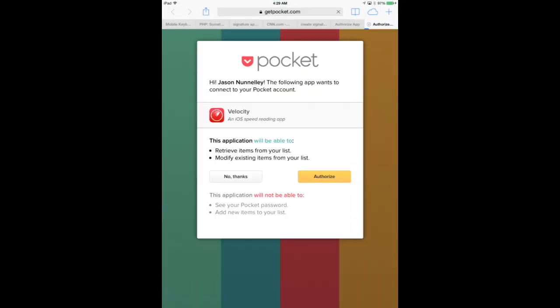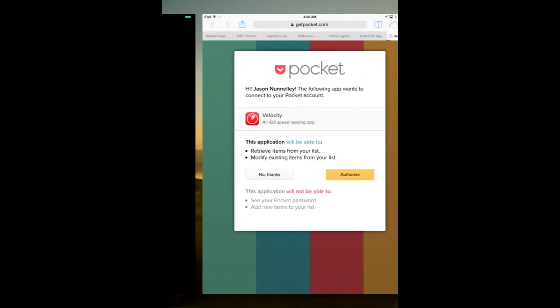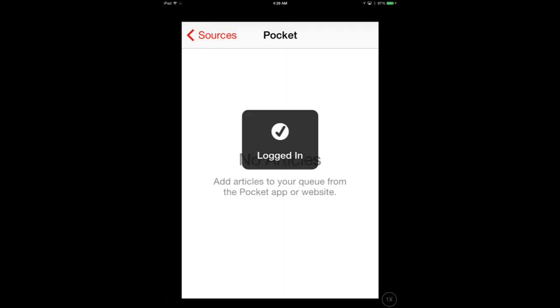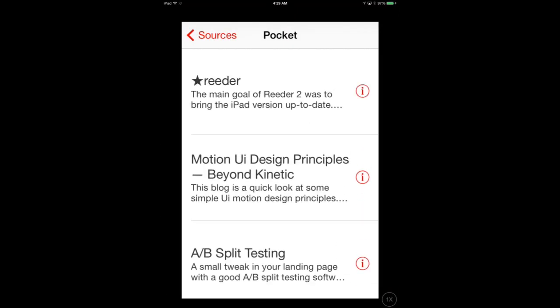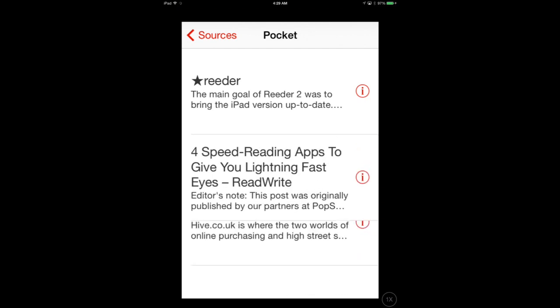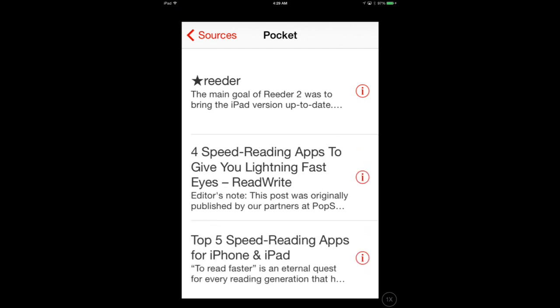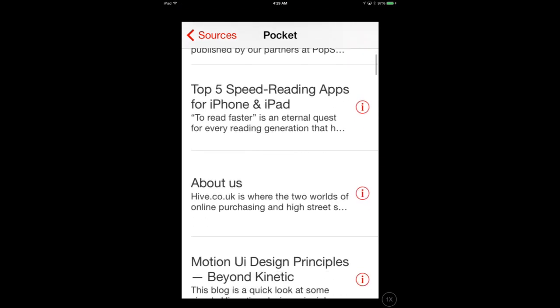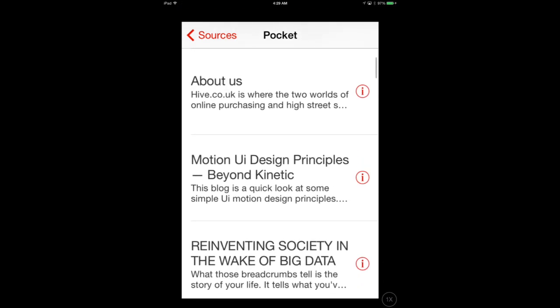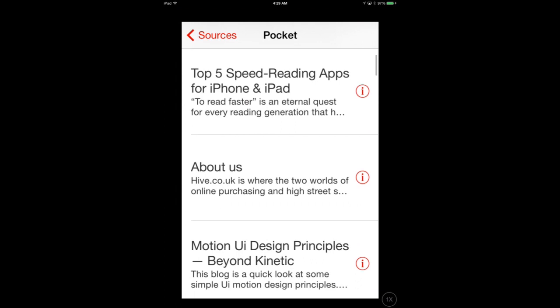You can import Pocket, Instapaper, and a couple other applications. You'll notice that I'm importing my Pocket reads, and I bookmark a ton of stuff, so this is going to be really nice for me.